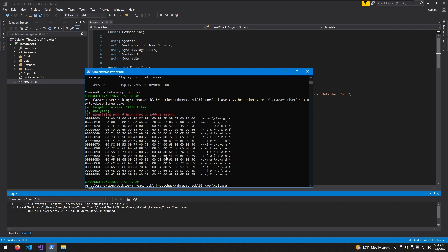All right, run that — analyzing the file. And there we are: it identified the end of bad bytes at a specific offset. As you can see, the exact offset is shown at the very bottom line of ThreatCheck output. That's exactly what we did in the previous video but manually — shrinking the file and scanning each piece. Here we just pointed to the exact location where the trigger happens. So we can repeat the same procedure: open HxD and go ahead.